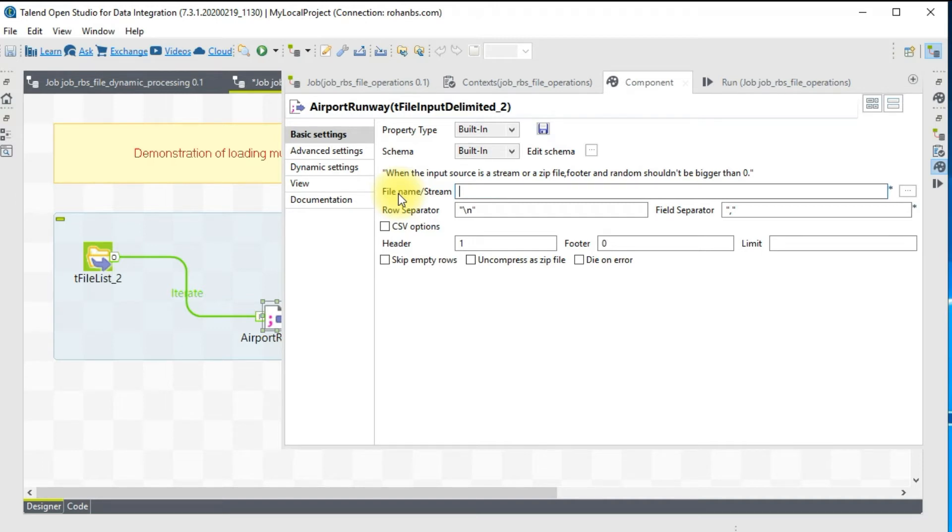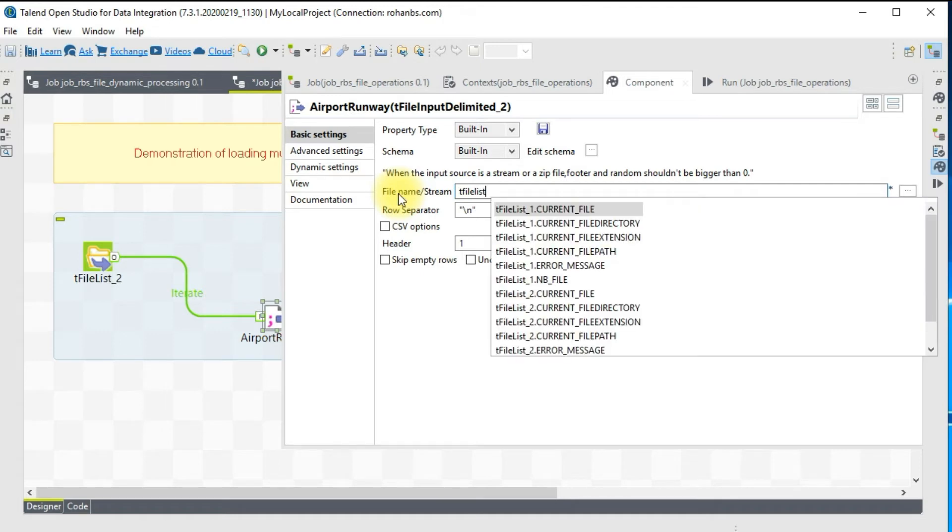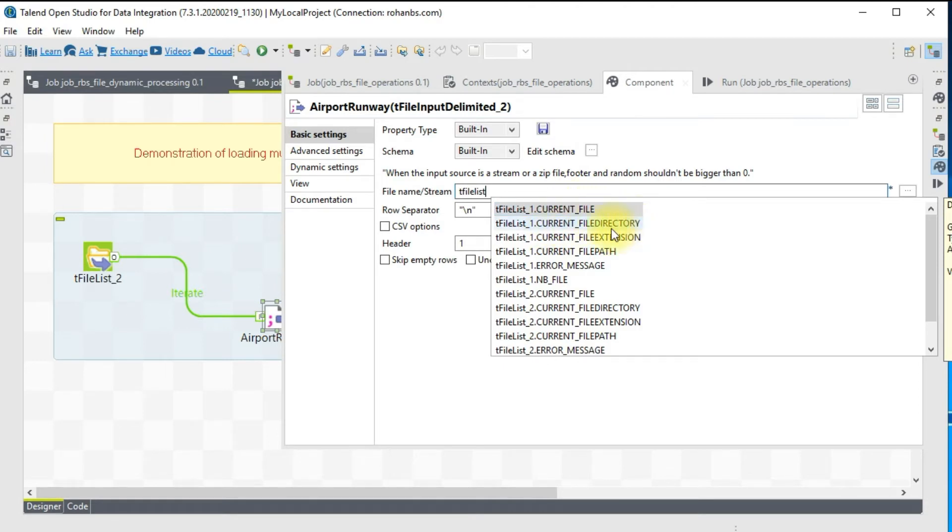We will have to make it parameterized. In order to use any of the global variable here, all you have to do is type in the component name, the file list, and then hit control space. You will get several options.